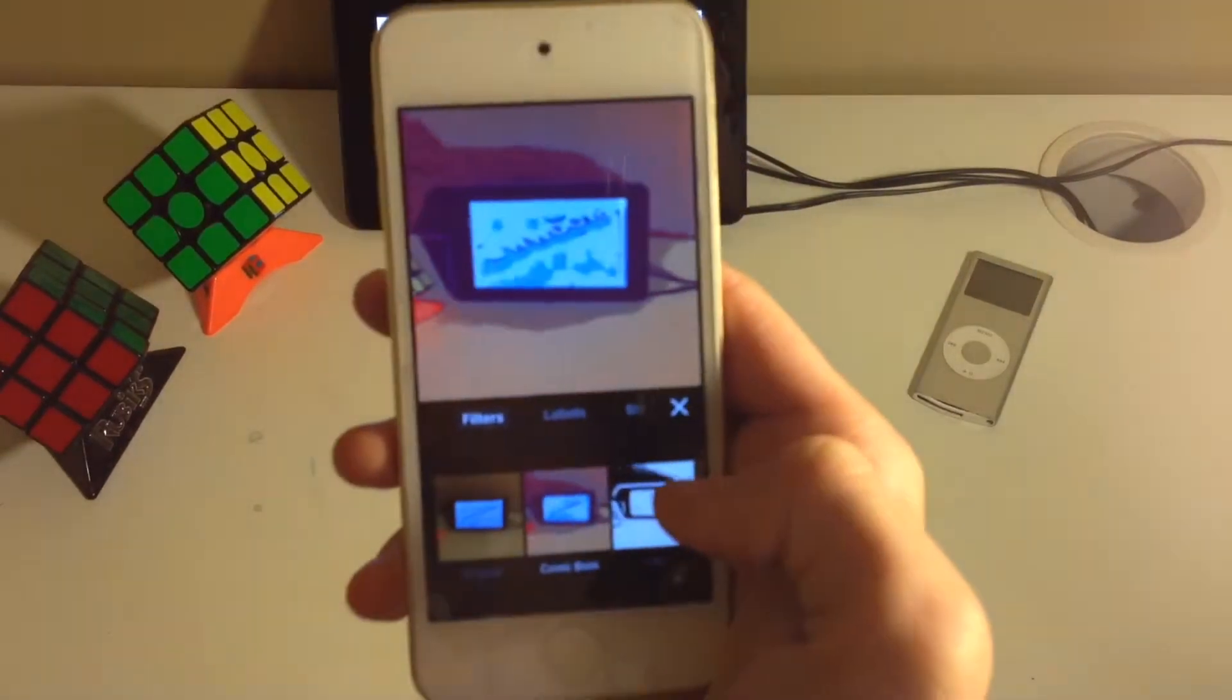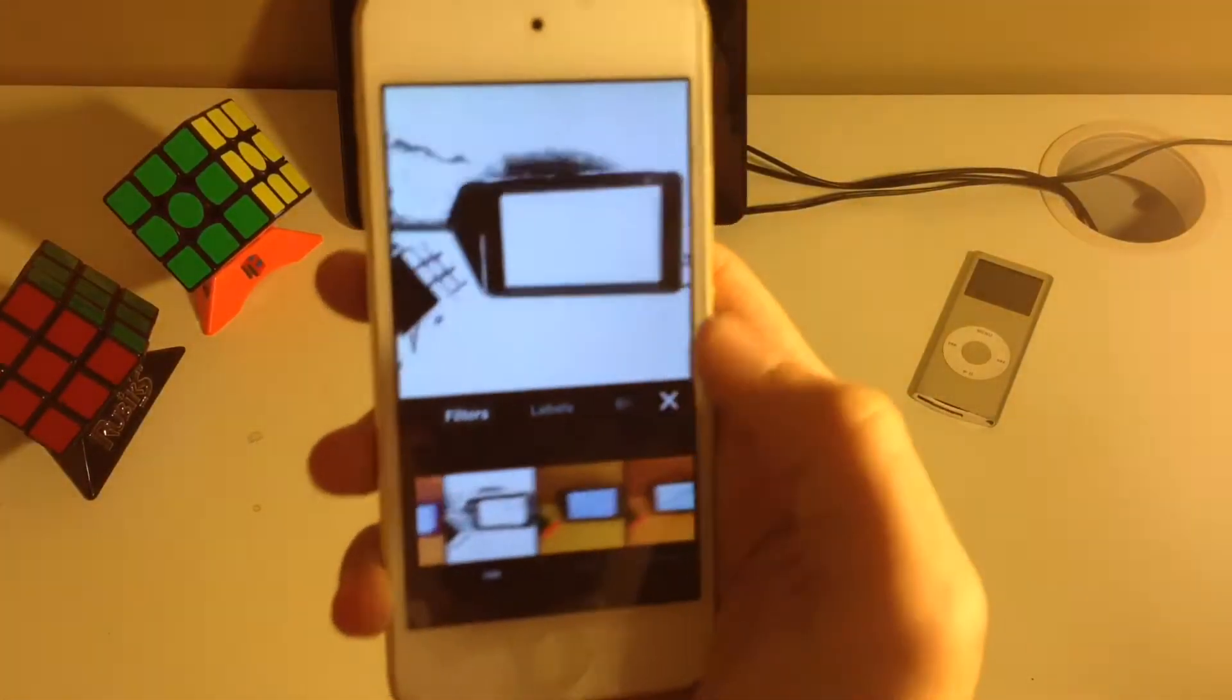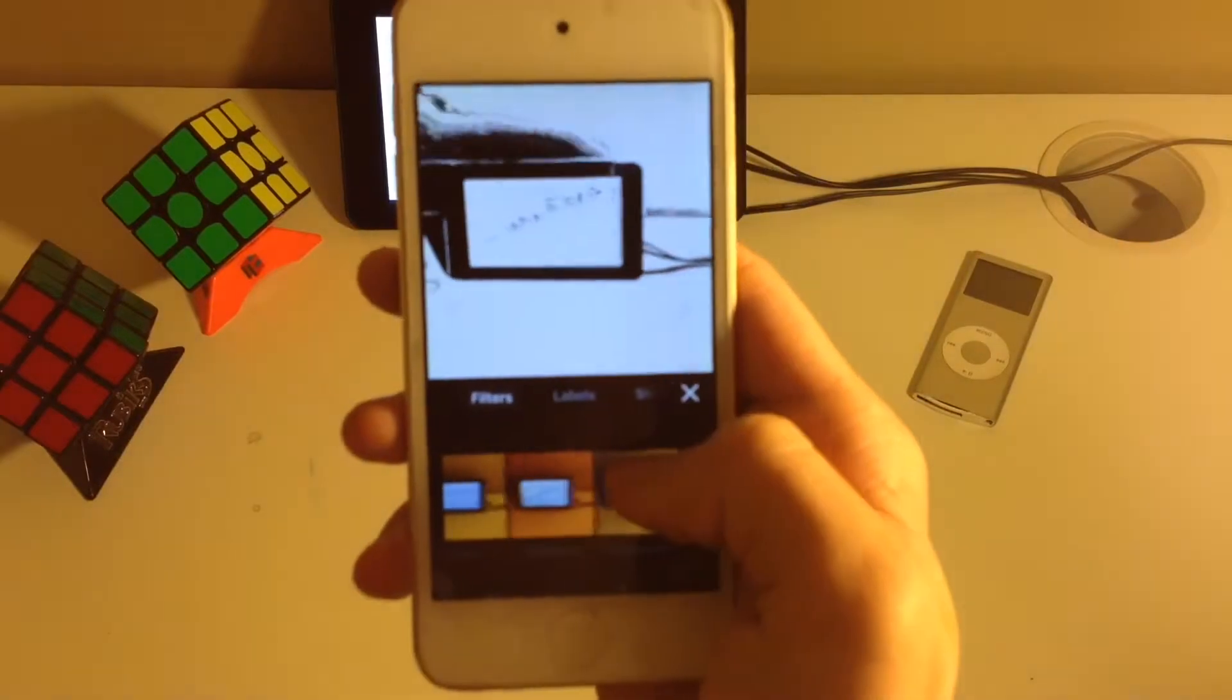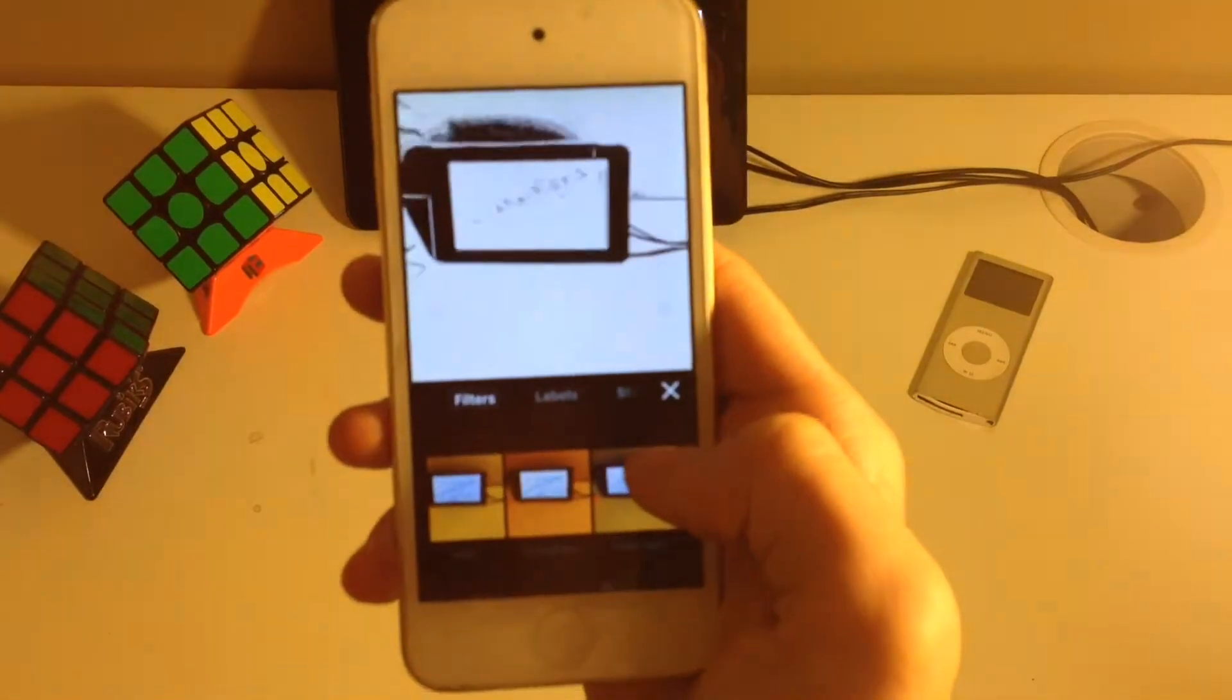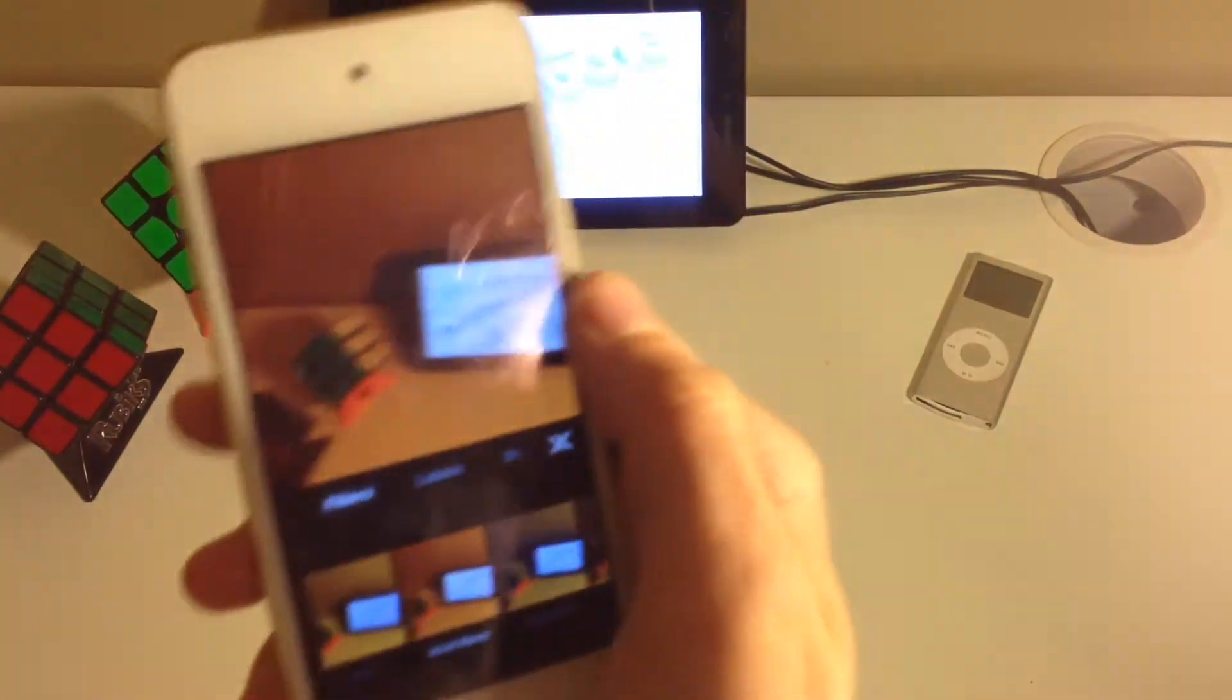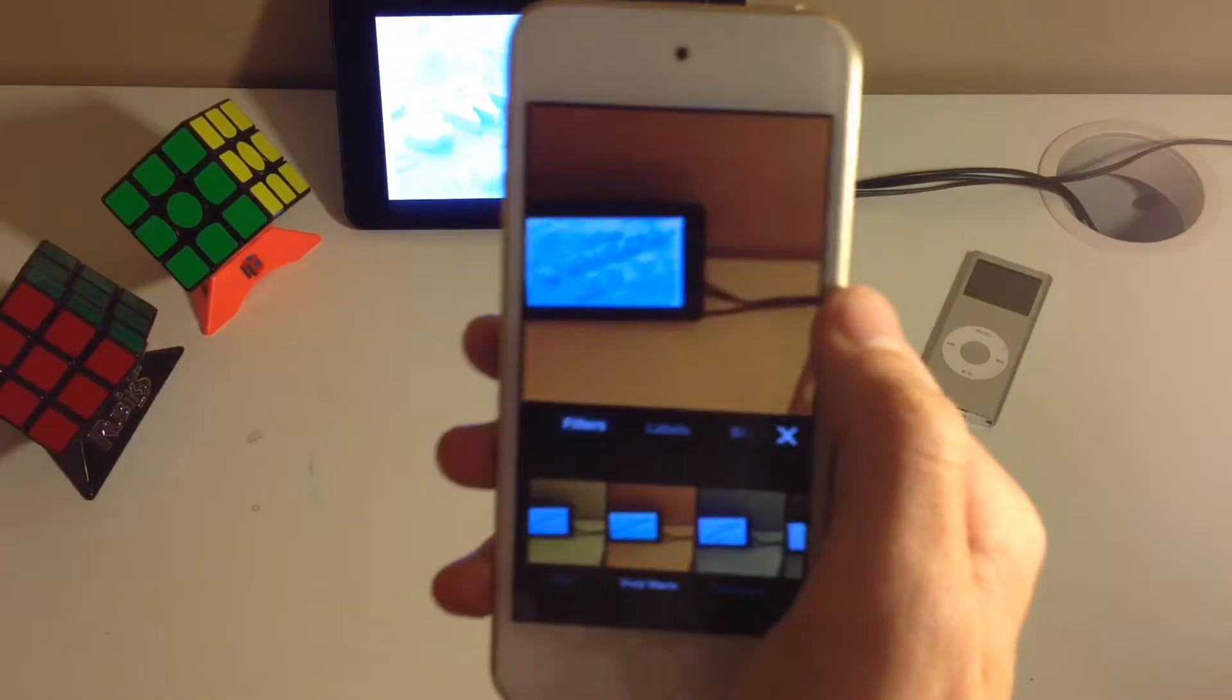Now there's also this ink one, which is cool as well. But we're going to use Vivid Warm because it just looks nice.